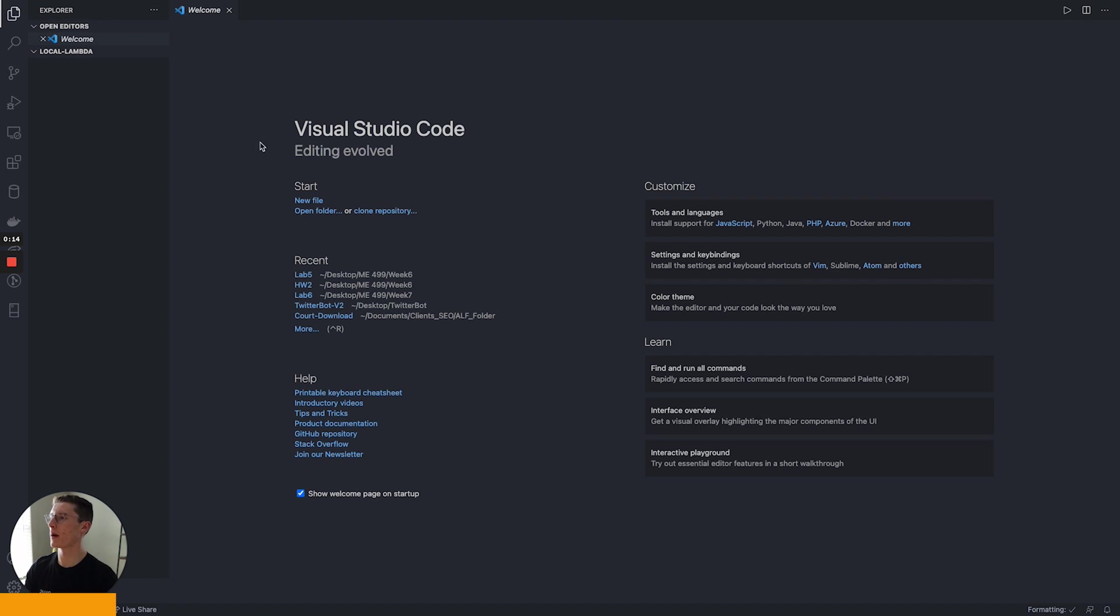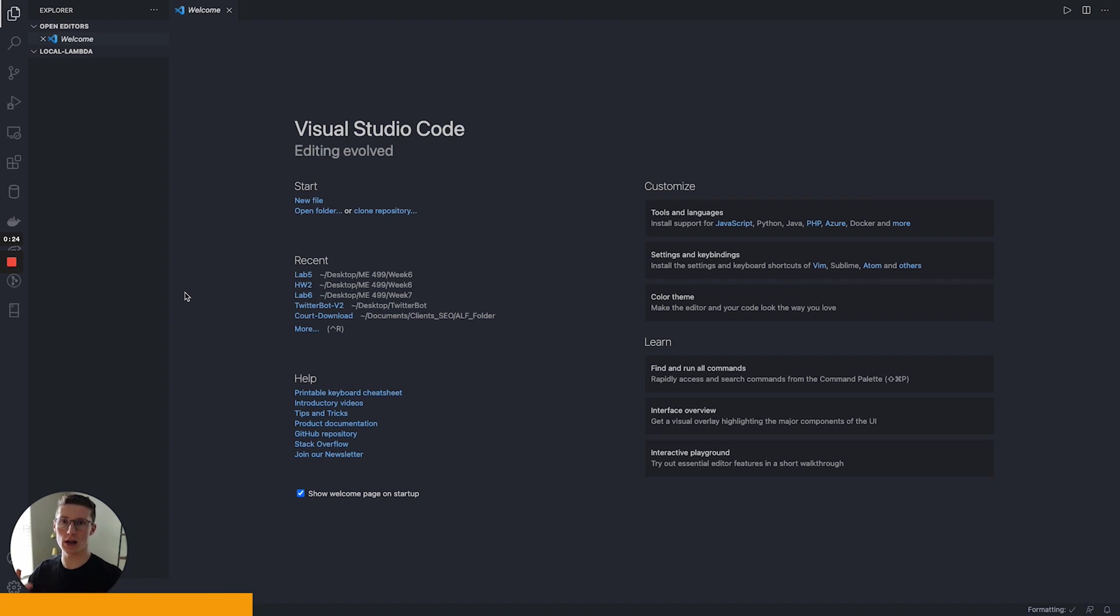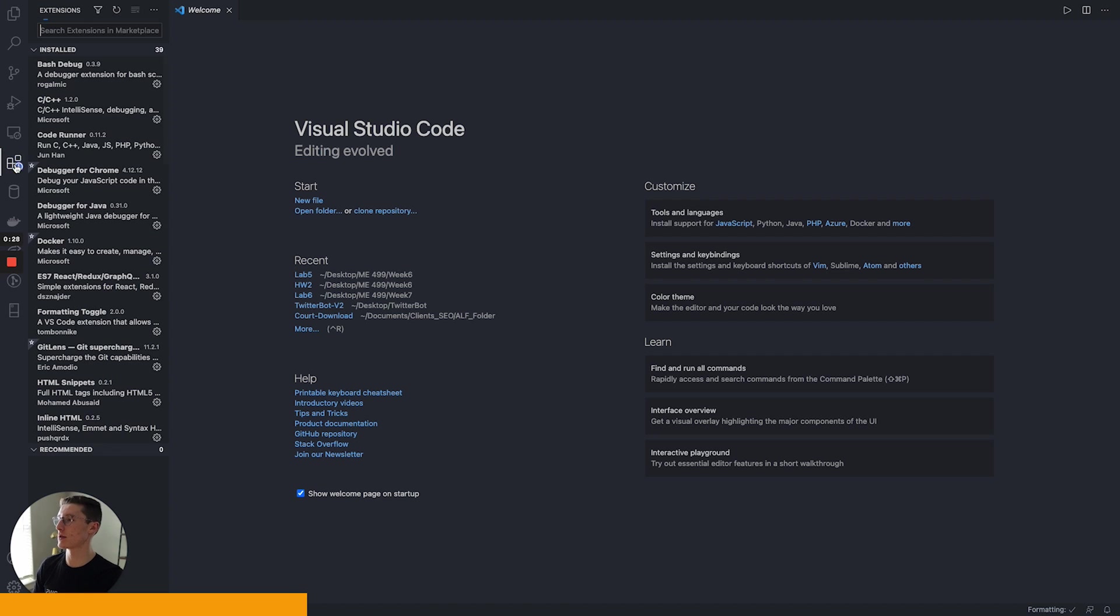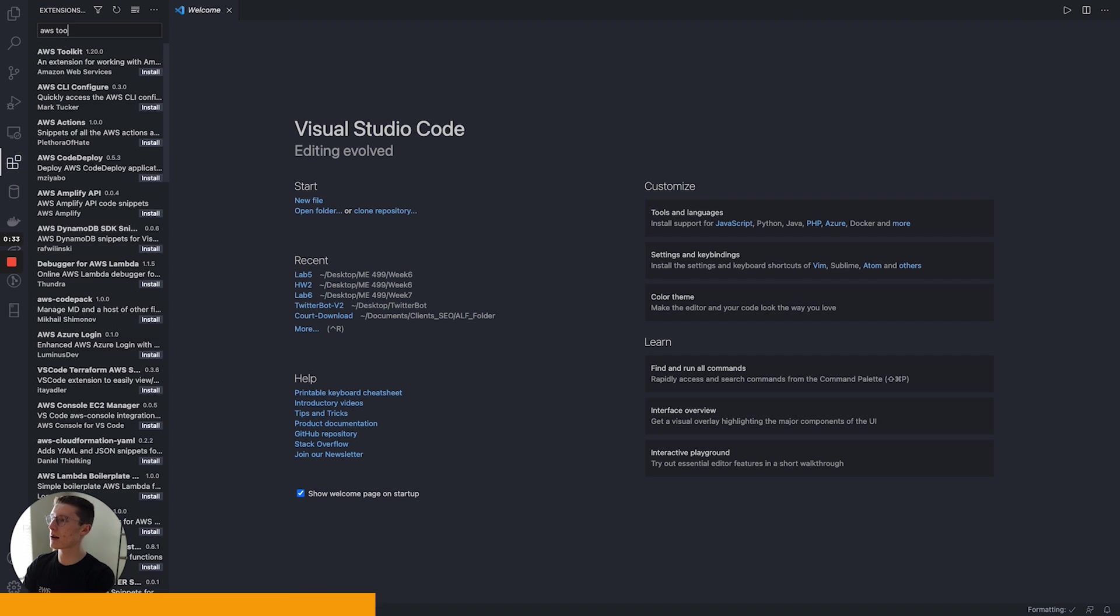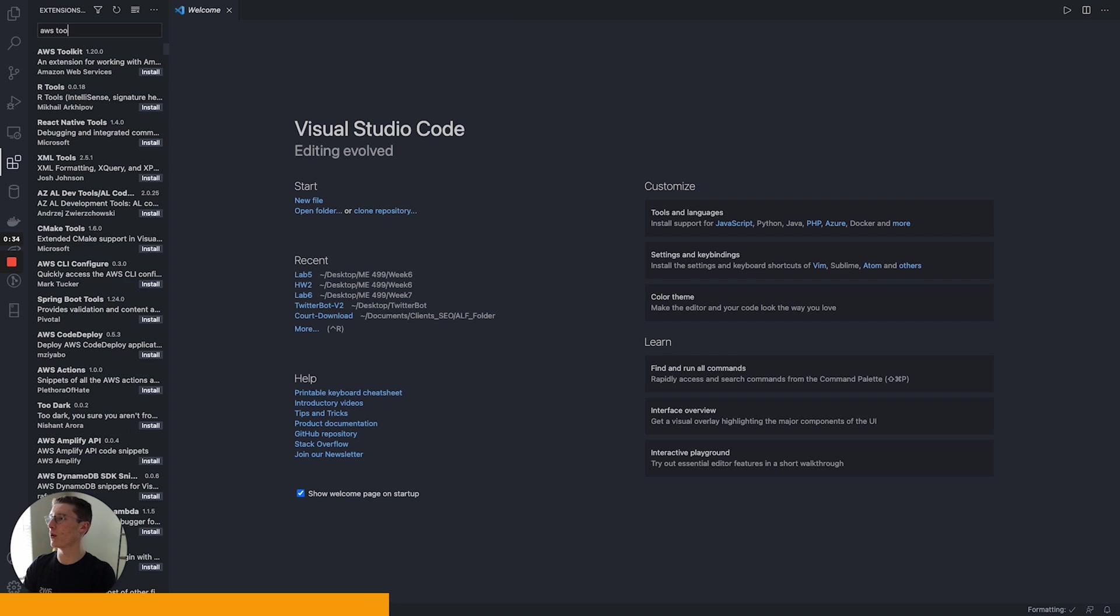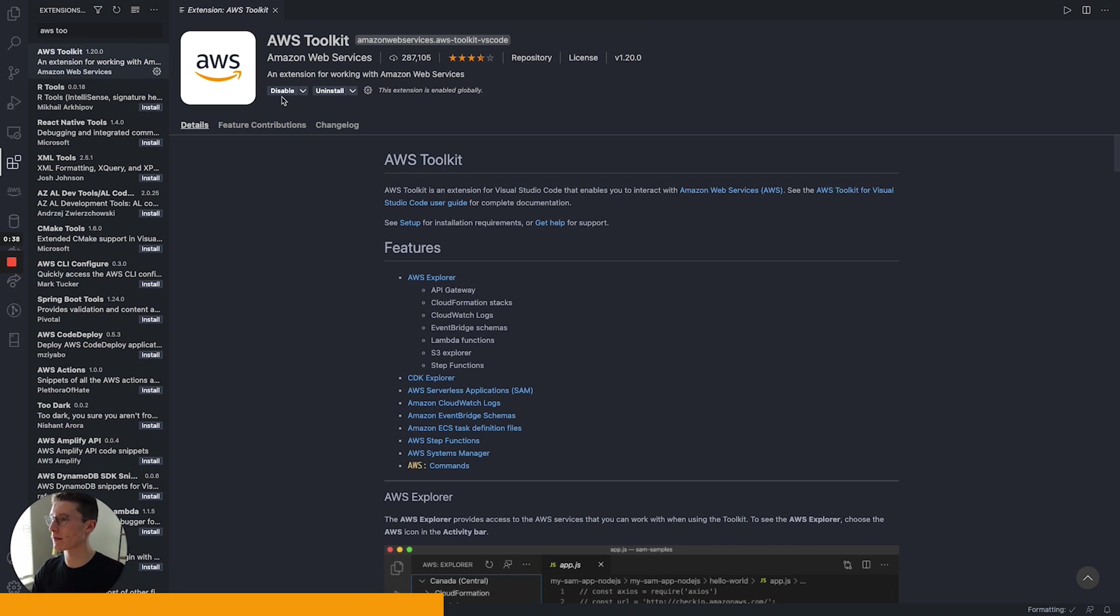So open up a new VS Code window. I have a folder I made called Local Lambda, so I opened that up. In order to develop Lambda locally, we need to start by downloading the AWS toolkit extension. And so we're going to come over to these little blocks, that's our extensions, and we're just going to type in AWS toolkit and it's going to be this top guy up here. We're going to click install.